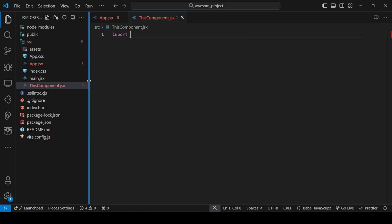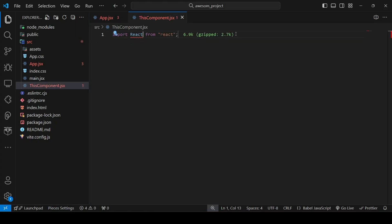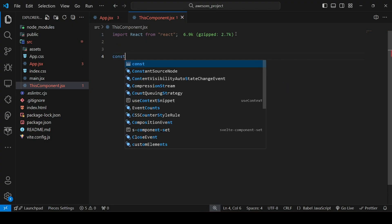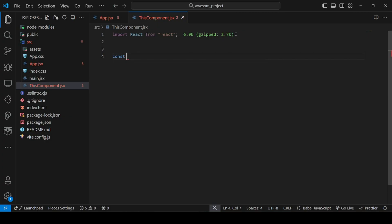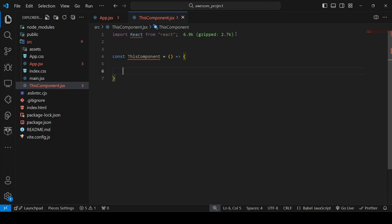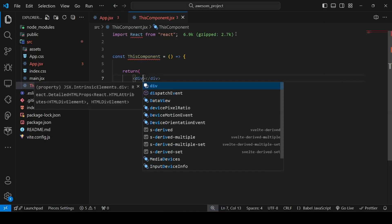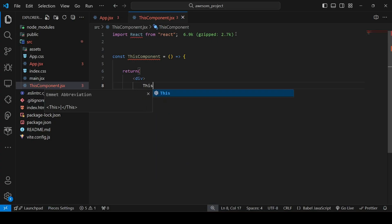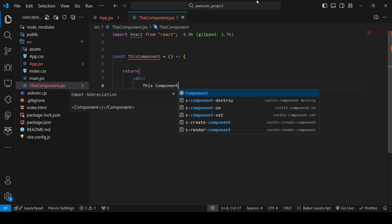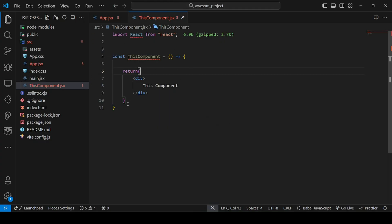I will import React from 'react', and next I will define an arrow function — you can also use a function expression or a simple JavaScript function, but the arrow function is best practice. So: 'const ThisComponent = () => {', and inside we will have a return statement with a div element containing the text 'This Component'.